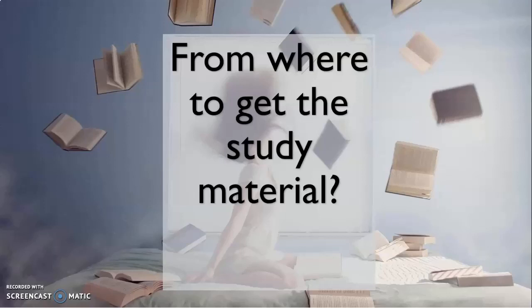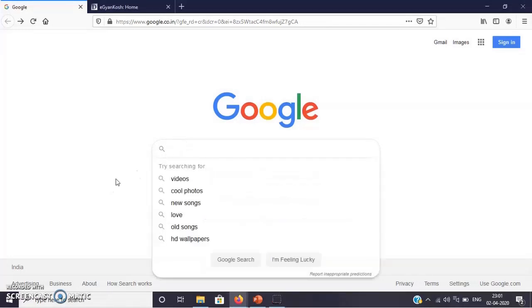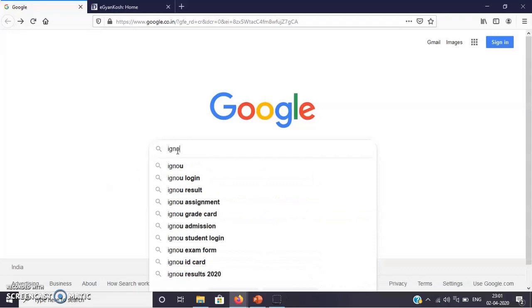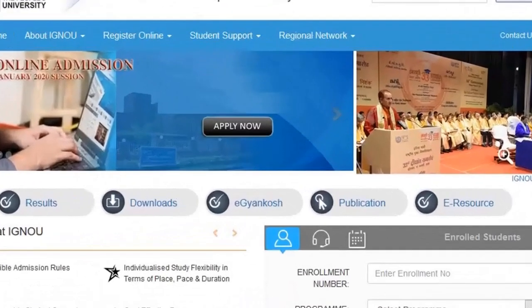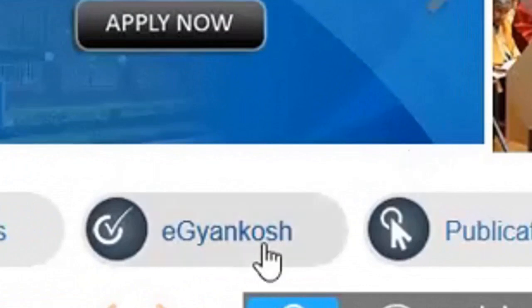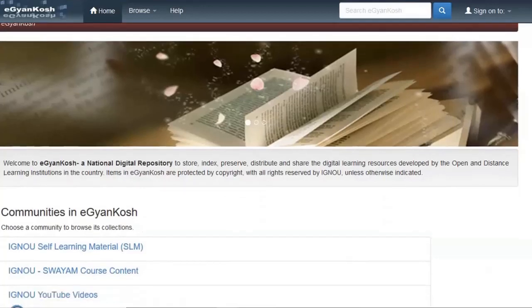Watch the small video where I have explained how you can download the study material using our eGyanKosh link. When you want to download IGNU material in e-form, go to Google and type ignu.ac.in. When you go on the IGNU website, you can see a link called eGyanKosh. When you click on this link, it will redirect you to the eGyanKosh page.